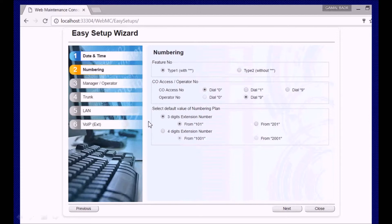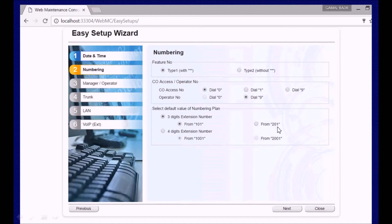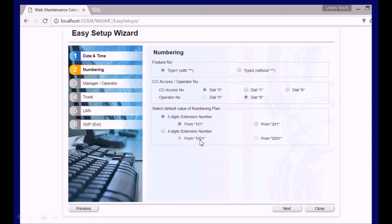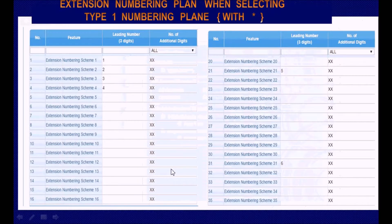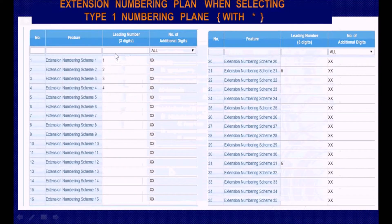Here you will be asked to select extension numbering starting from 101 or 201 for three-digit numbering, or you can select to use it from the beginning with four digits starting from 1000 or 2000. Select what you want, but of course they can be changed. We explain this in a separate video. These are the default values.